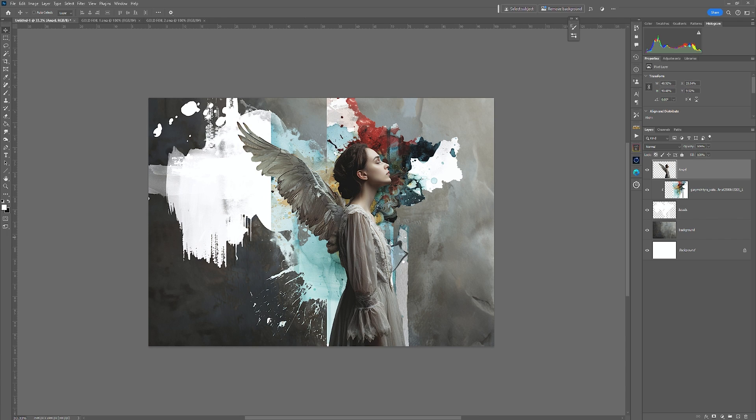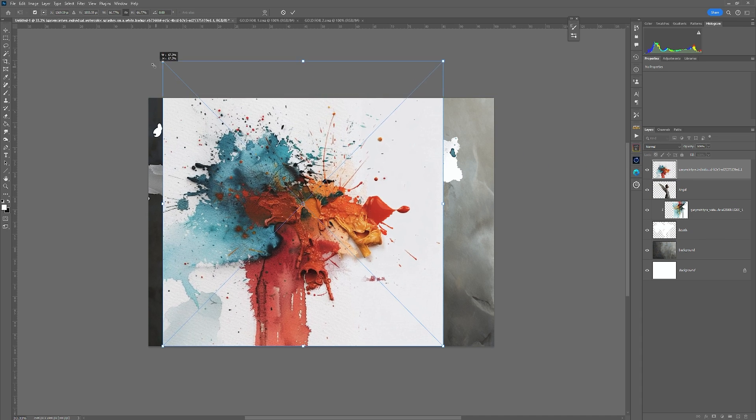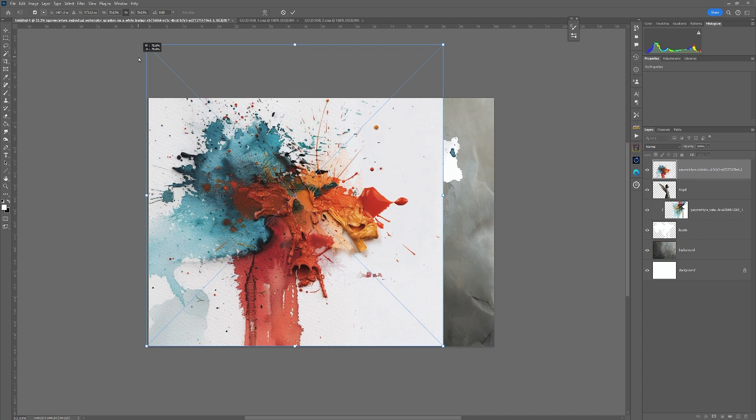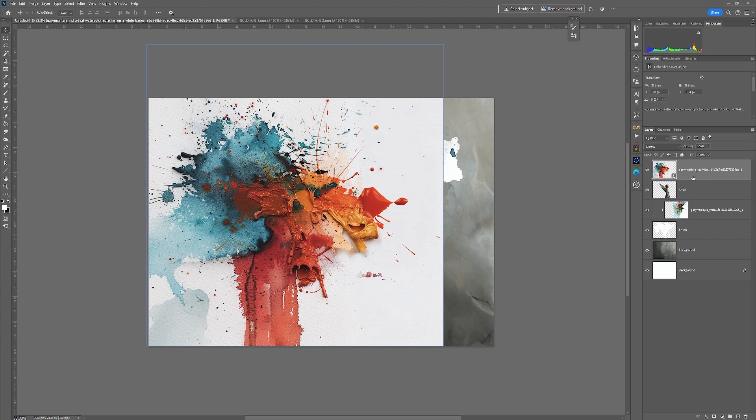Then we're going to bring in the other color image, which is that one there. I'm going to scale it up slightly, just by grabbing one of the handles. Click OK. I'm then going to rasterize it.